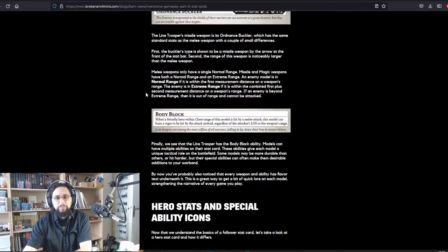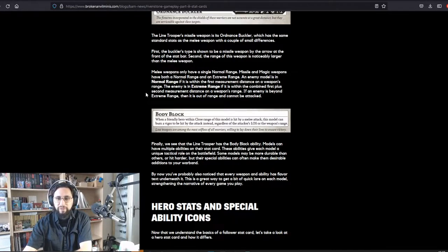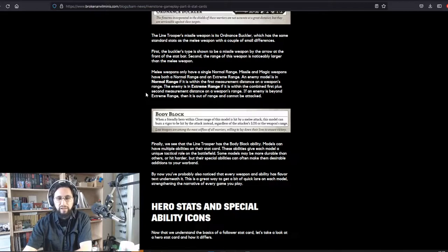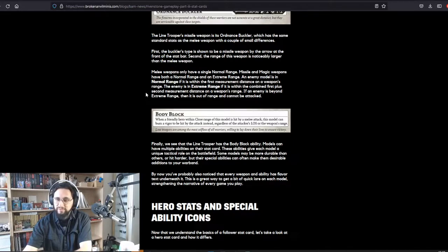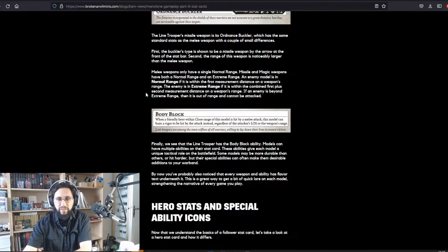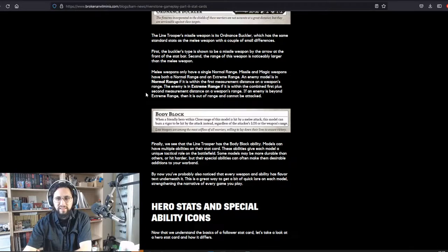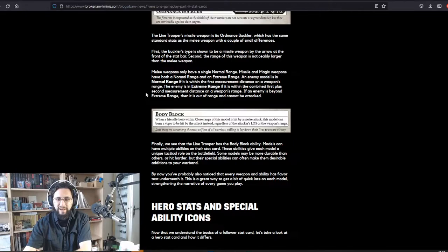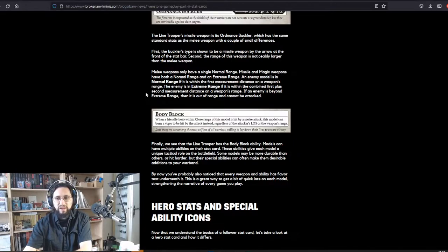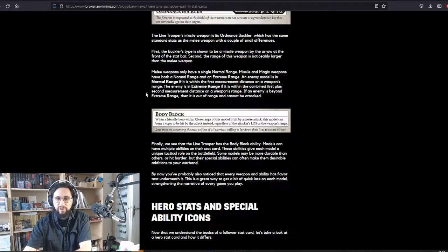Finally, we see that the line troopers has the Body Block ability. Models have multiple abilities on their stat card. These abilities give each model a unique tactical role on the battlefield. Some models may be more durable than others or hit harder, but their special abilities can often make them desirable additions to your warband. By now you've probably also noticed that every weapon and ability has flavor text underneath it. This is a great way to get a bit of quick lore on each model, strengthening the narrative of every game you play.